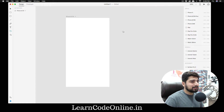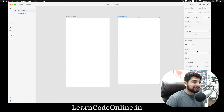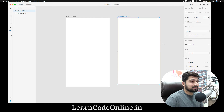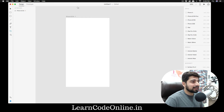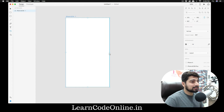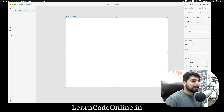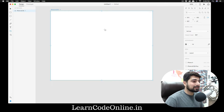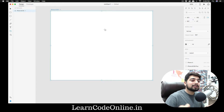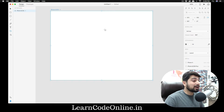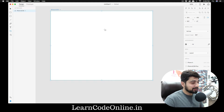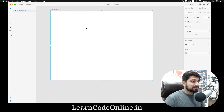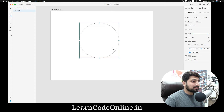We need an artboard — feel free to choose Android mobile or whatever device you're looking at, because the canvas doesn't really matter in this case. I'm going to expand this a bit. I'm not looking for any kind of mobile design specifically — I just want to create this circular bar and show you how it's done. So first, we need a circle — press E for the ellipse tool.